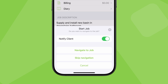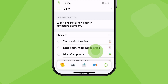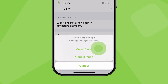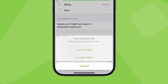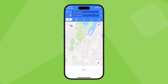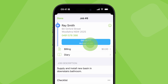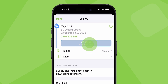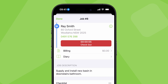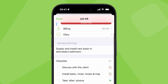Next, tap navigate to job, and ServiceMate will switch to Apple or Google Maps with turn-by-turn navigation to site. When you get there, tap arrived at job, which will stop the travel timer and start tracking time on site. In many cases, ServiceMate will actually detect your arrival automatically.